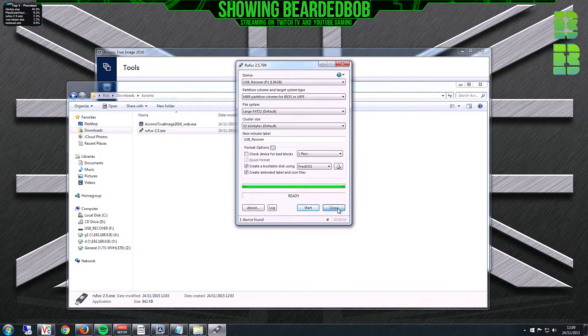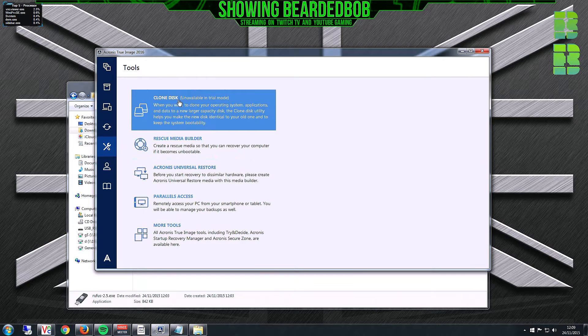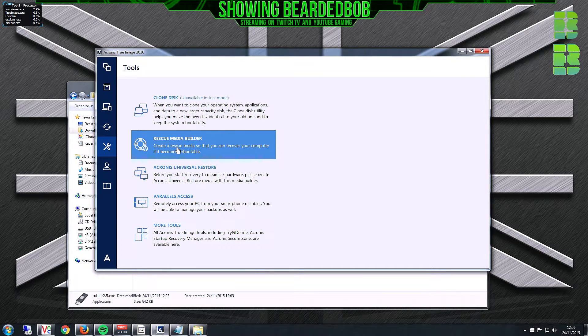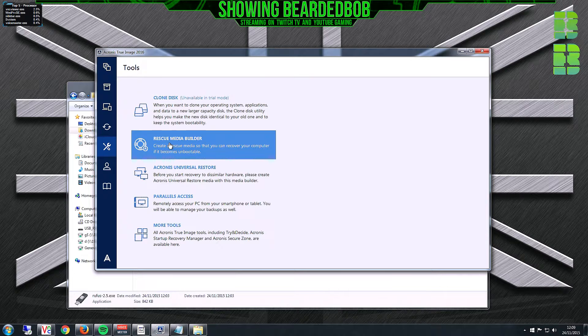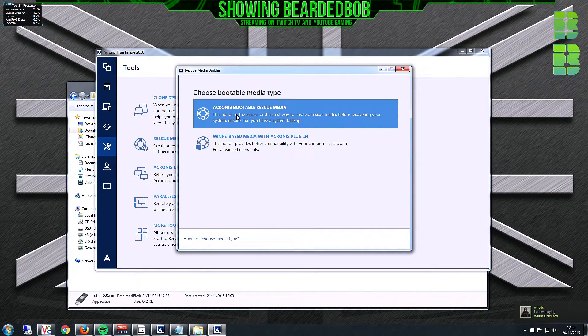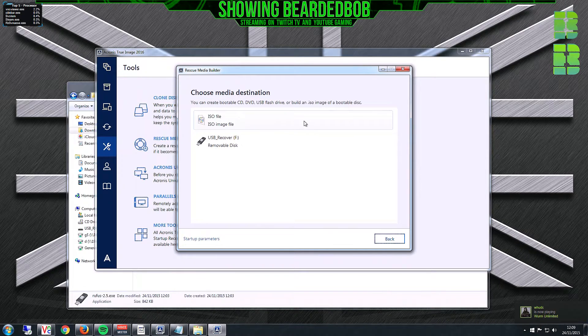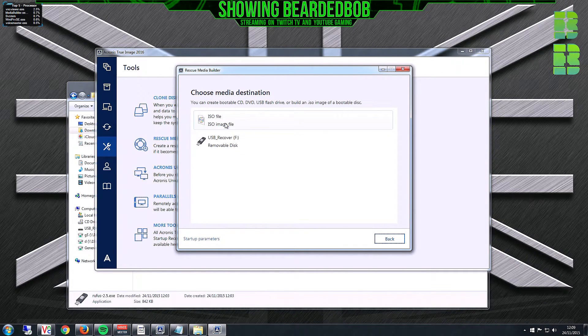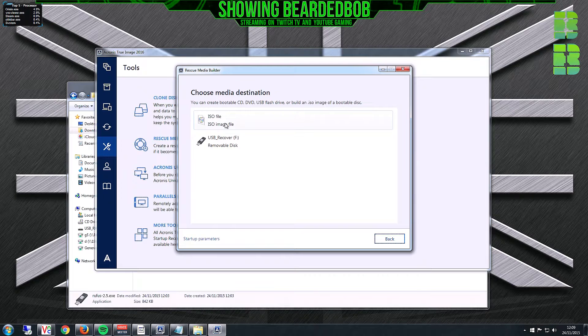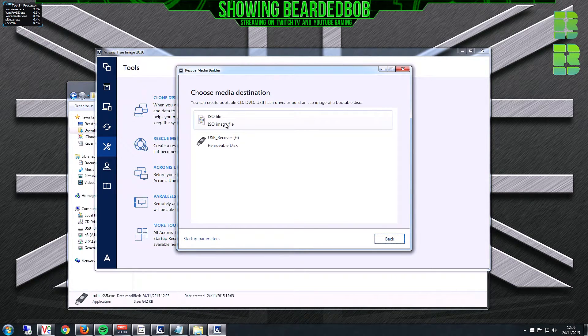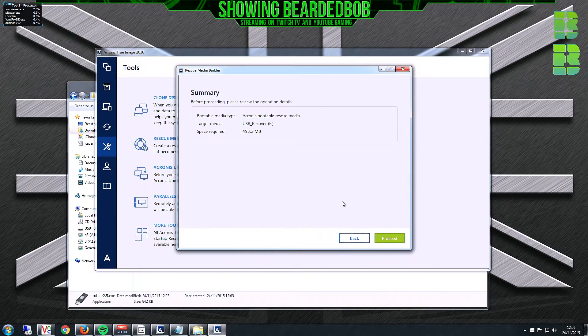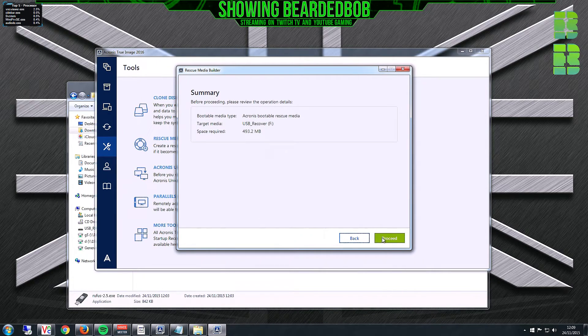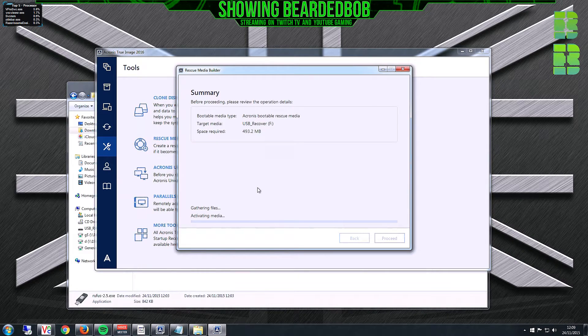Click close, your pen drive is now formatted. Go back to Acronis and click Rescue Media Builder. You want Acronis bootable rescue media. Select USB pen. You can make an ISO if you've got a CD or DVD drive, but I prefer USB pens these days. Click proceed and it will run through this process.